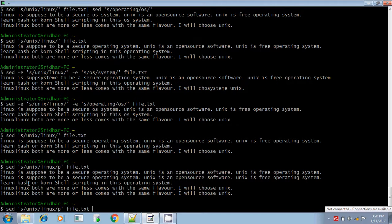But it is not that clear. I want to display only the replaced line — the line which was replaced — but I don't want to display it duplicate, and I don't want to display the line which does not contain any search pattern or was not replaced. In that case, what you have to do is use the -n option.